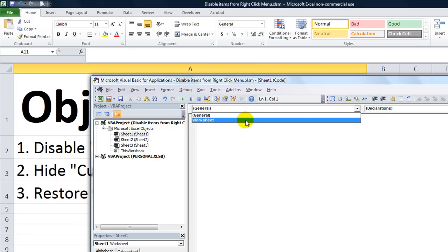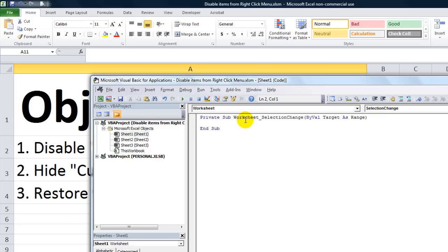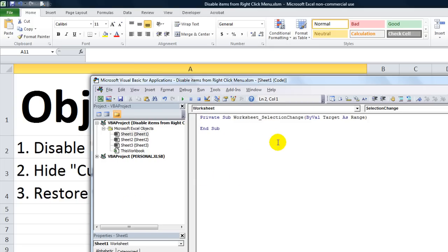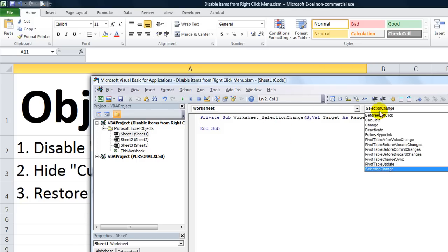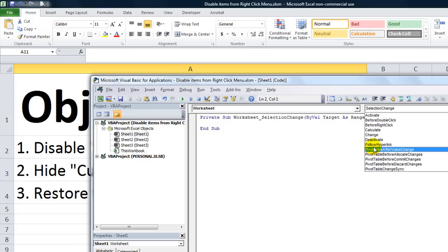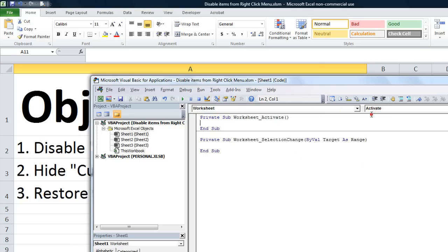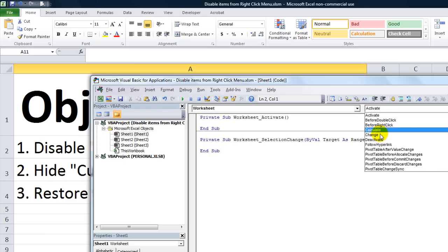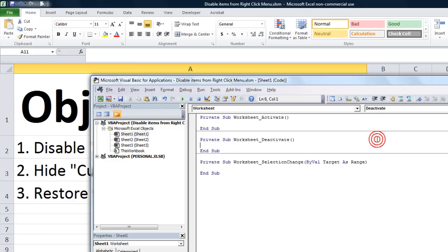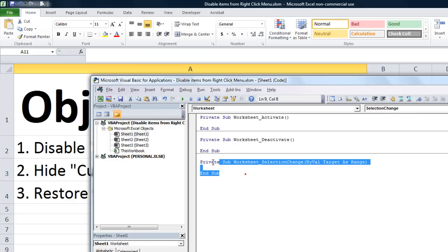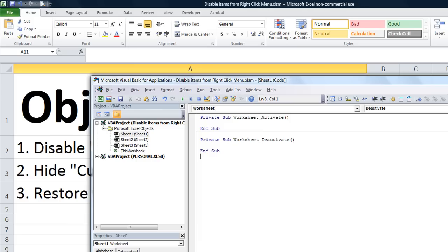I'm going to click here and go to Worksheet. I want a worksheet function that will be triggered whenever this sheet is activated or deactivated. Now that we've got a worksheet thing going on, we want an Activate and we want a Deactivate. Let's get started.